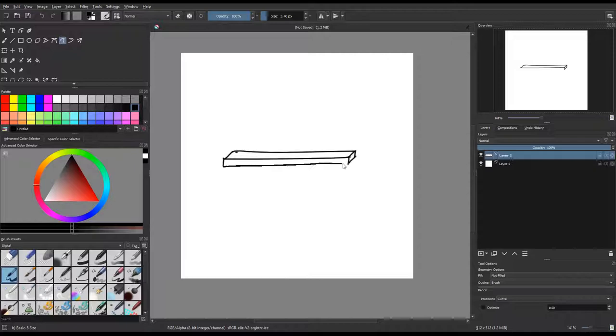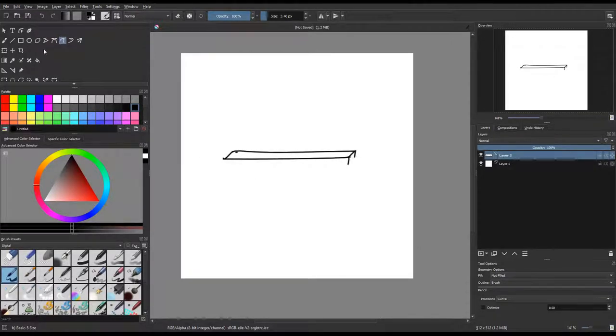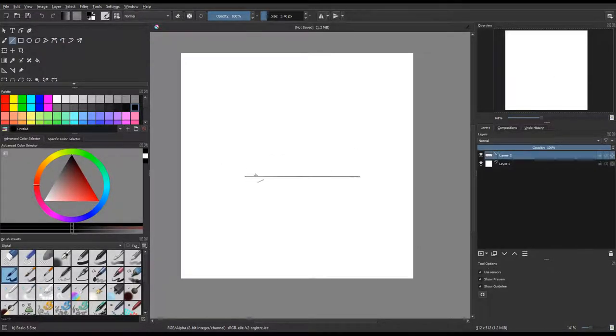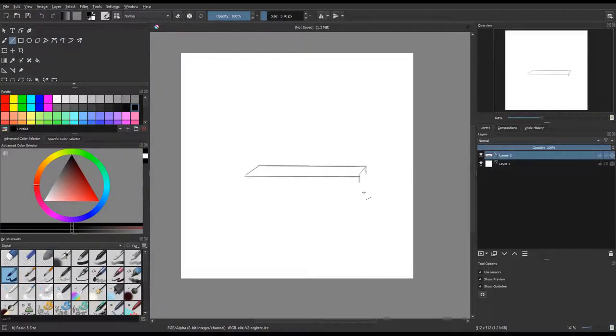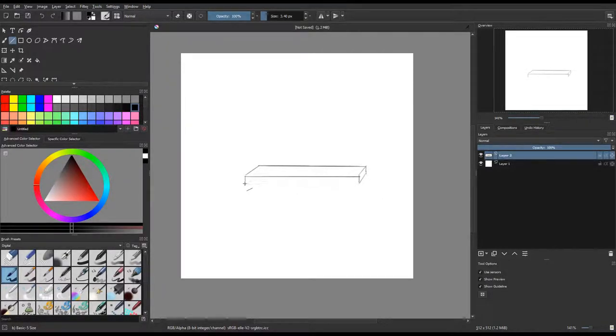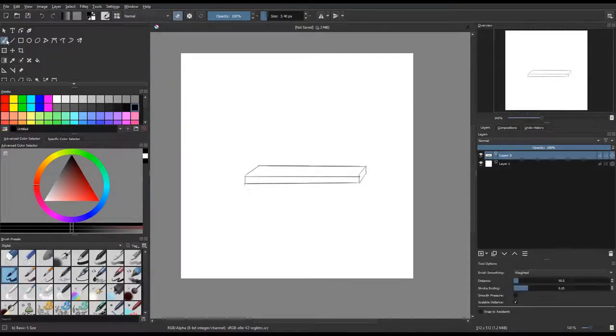I decided because the picnic table was mostly just straight, I went with the line tool and it really helps keep my lines from being wavy and things like that, which is really cool.